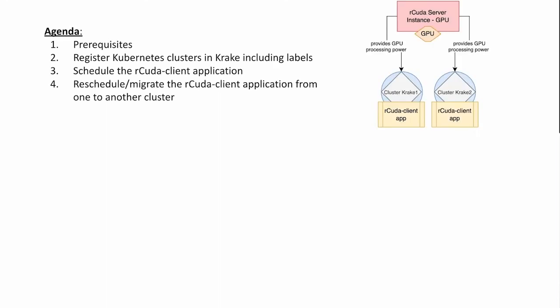On the right side you can see an illustration of what rCuda does. Basically, the rCuda server instance, which should be GPU enabled, provides GPU processing power to any local or remote instance running an rCuda client application.